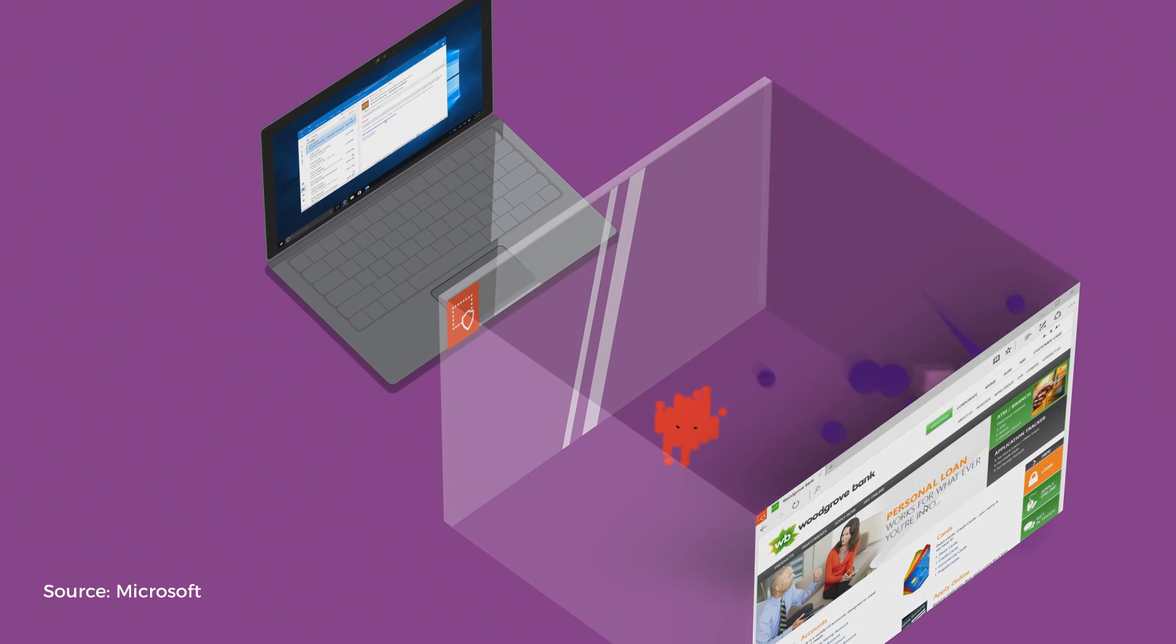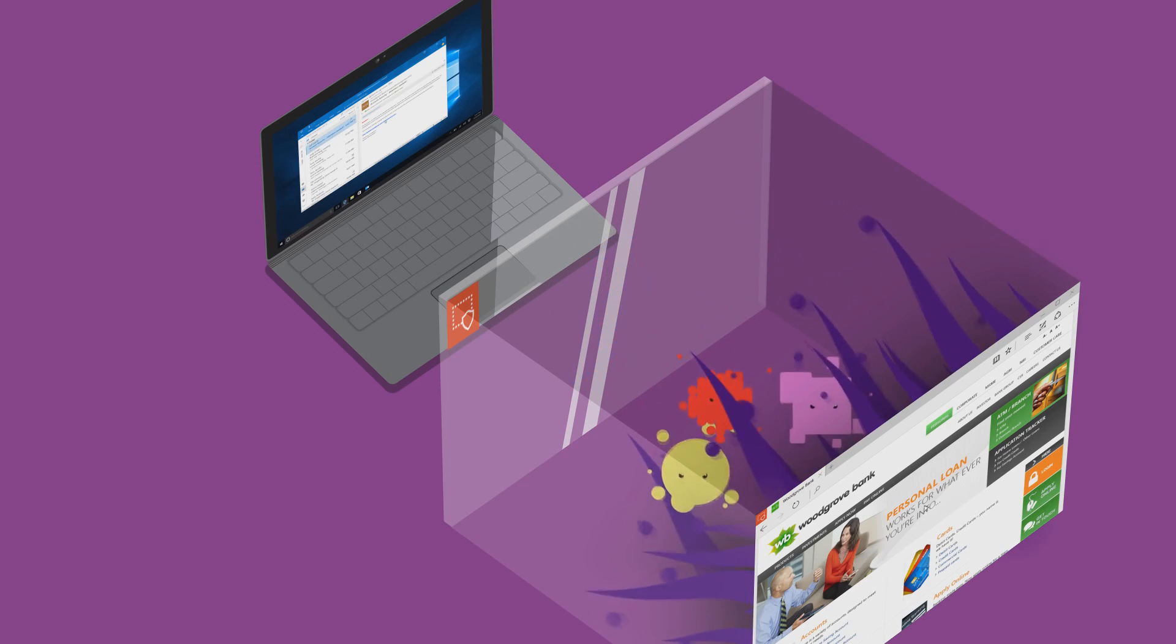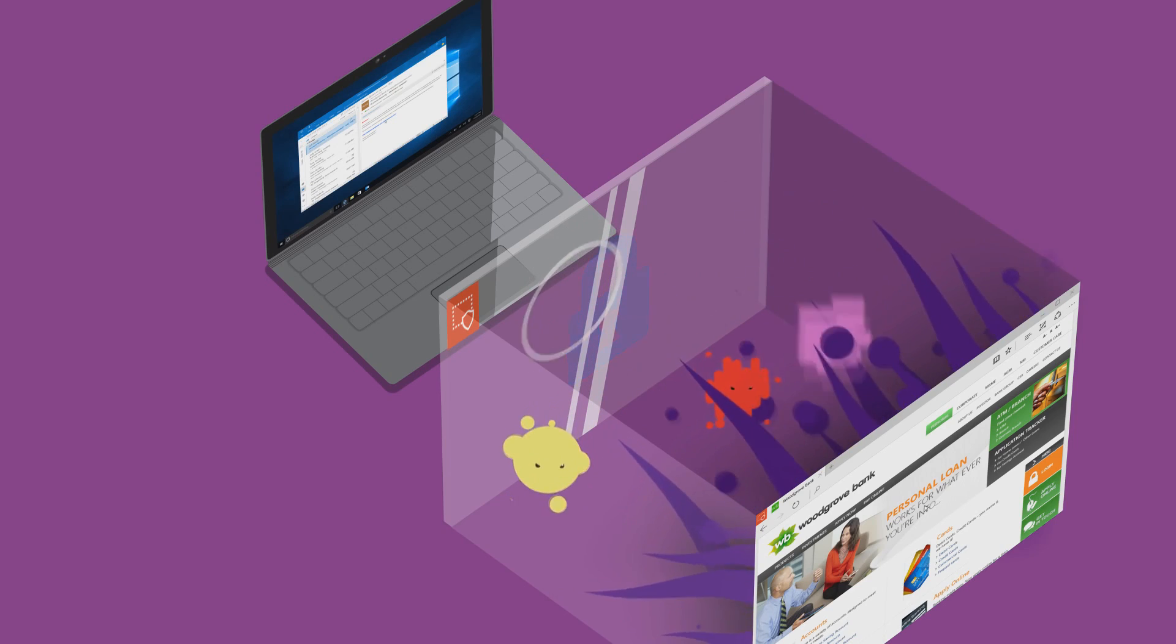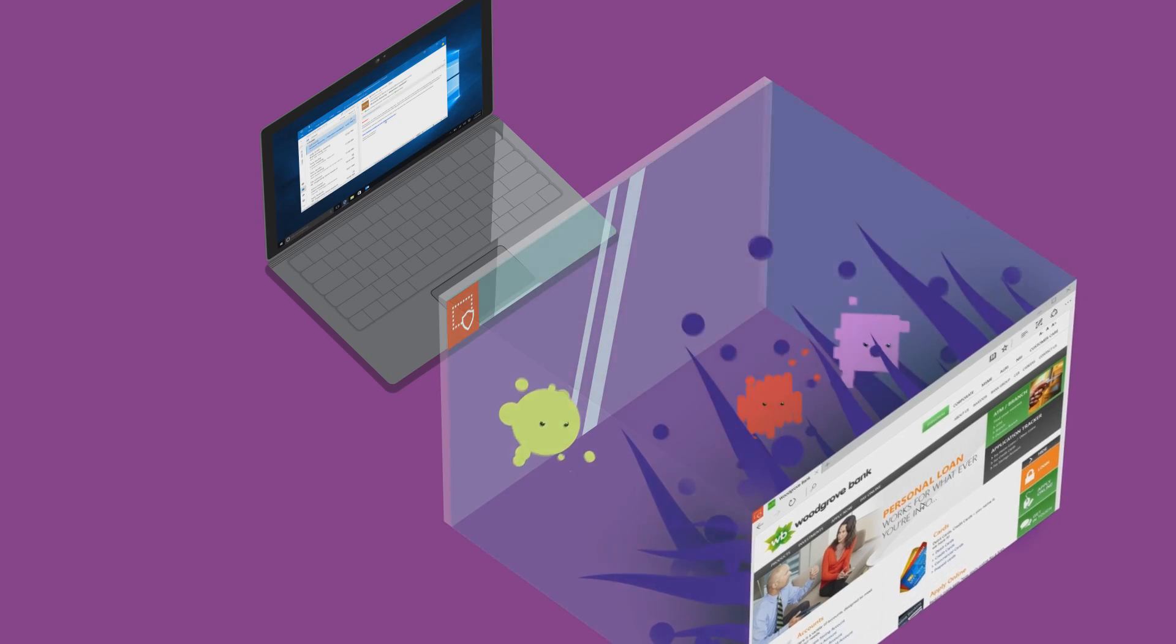Application Guard and Microsoft Edge can allow you to open pages in a virtualized environment, preventing malicious or untrusted code from having direct access to your system.